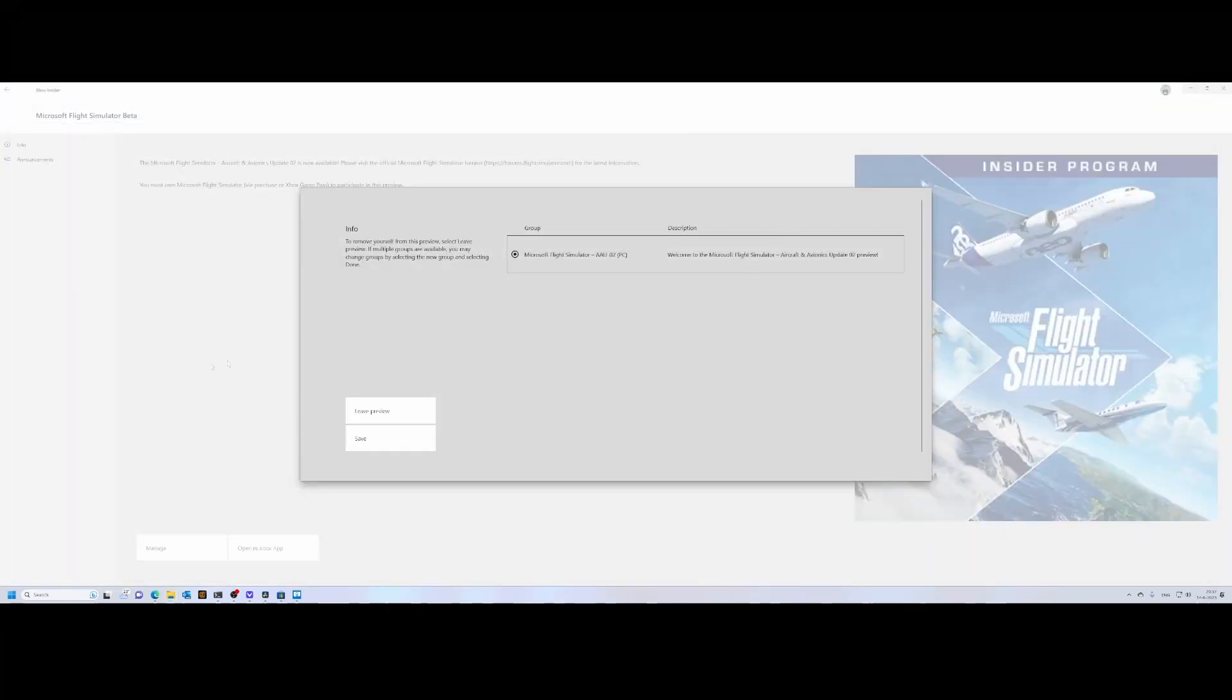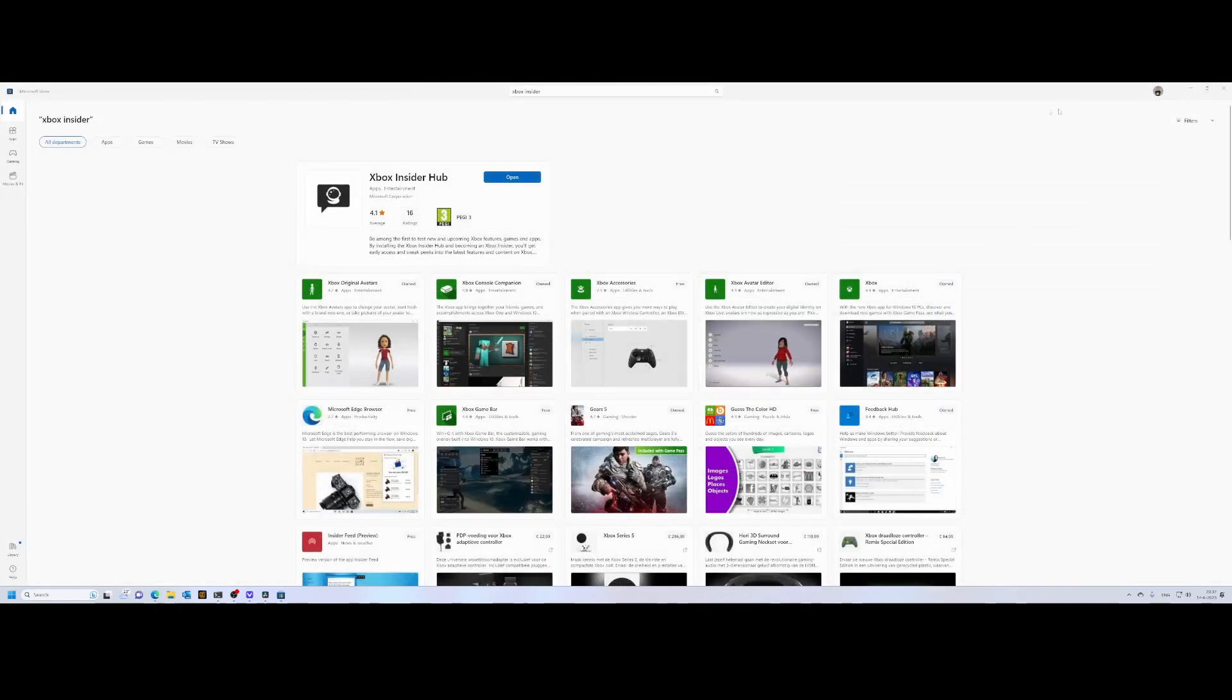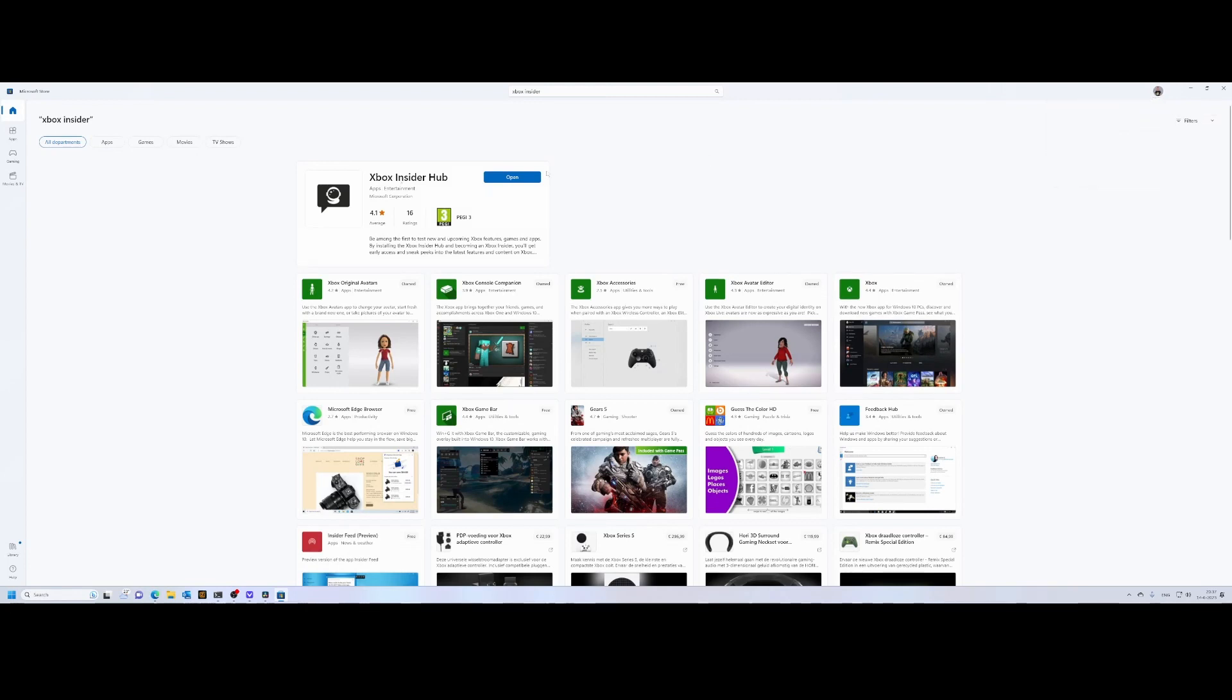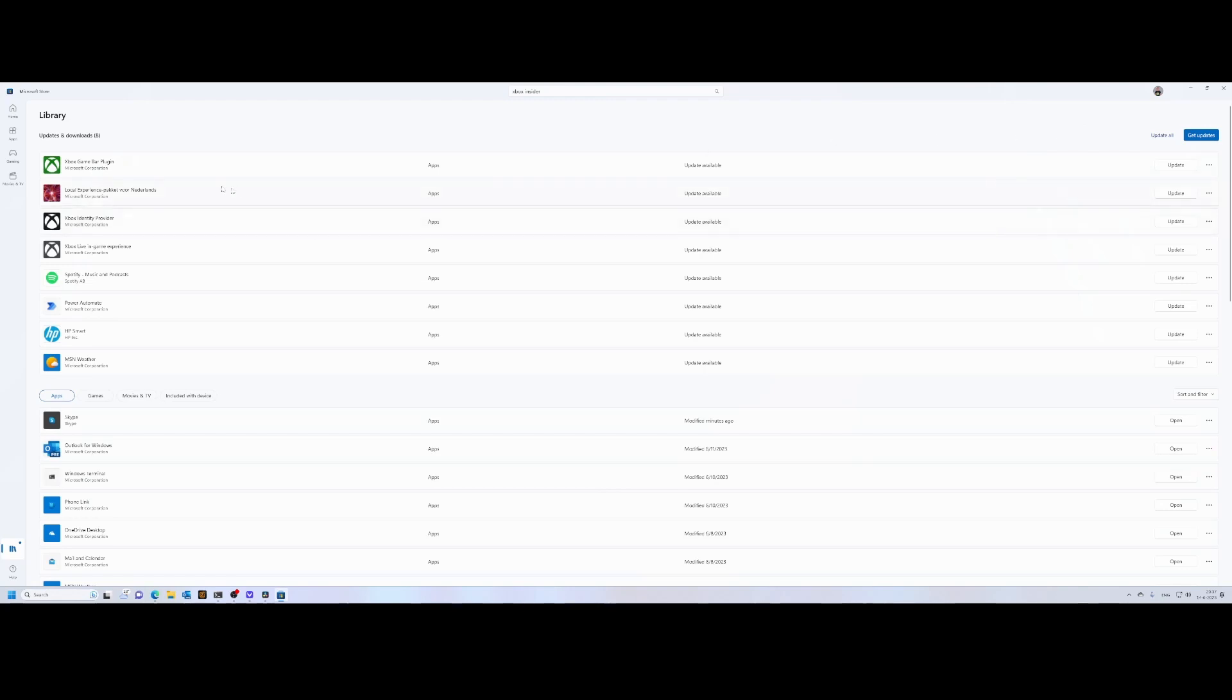Make sure that you join the program, and then everything's happy. The other thing you need to do is restart either your Xbox or PC, because likely it won't be offered initially. Once that's done, simply go to the store and check for updates. You can go to the library on the right side on the PC version, then check for updates, and you will see it popping up.